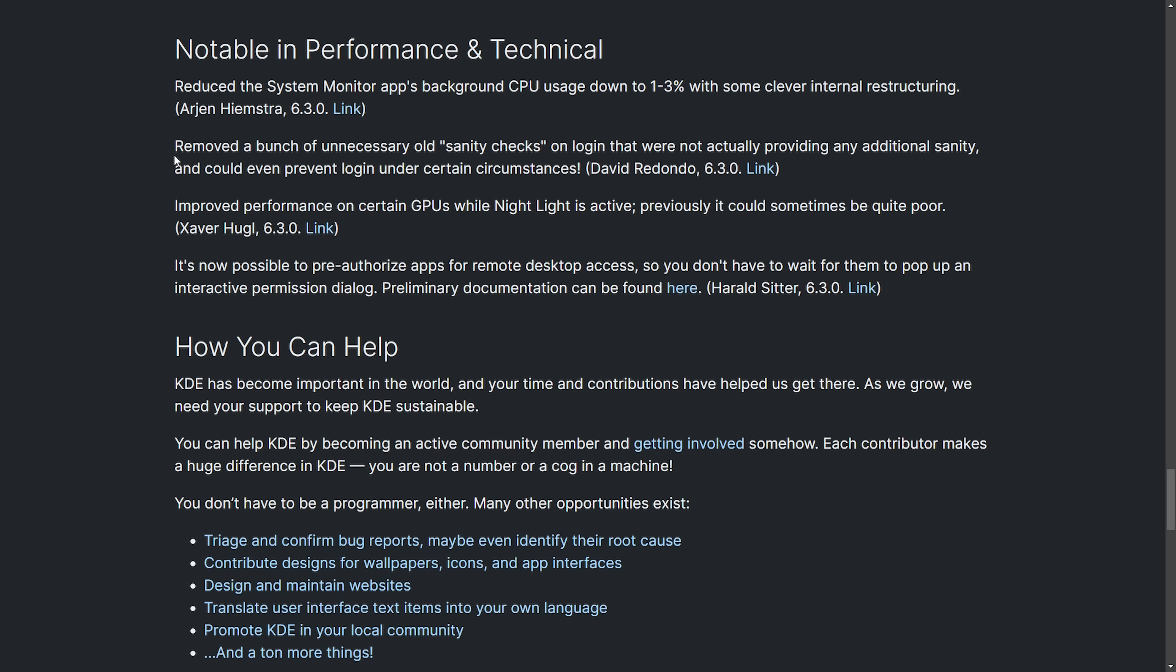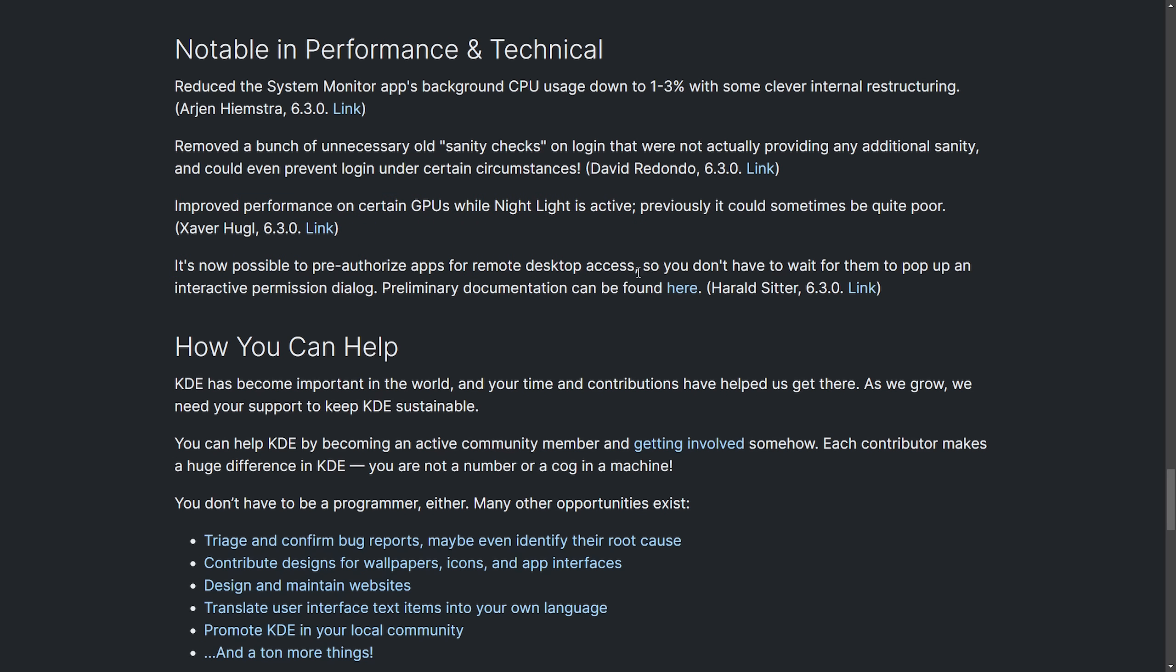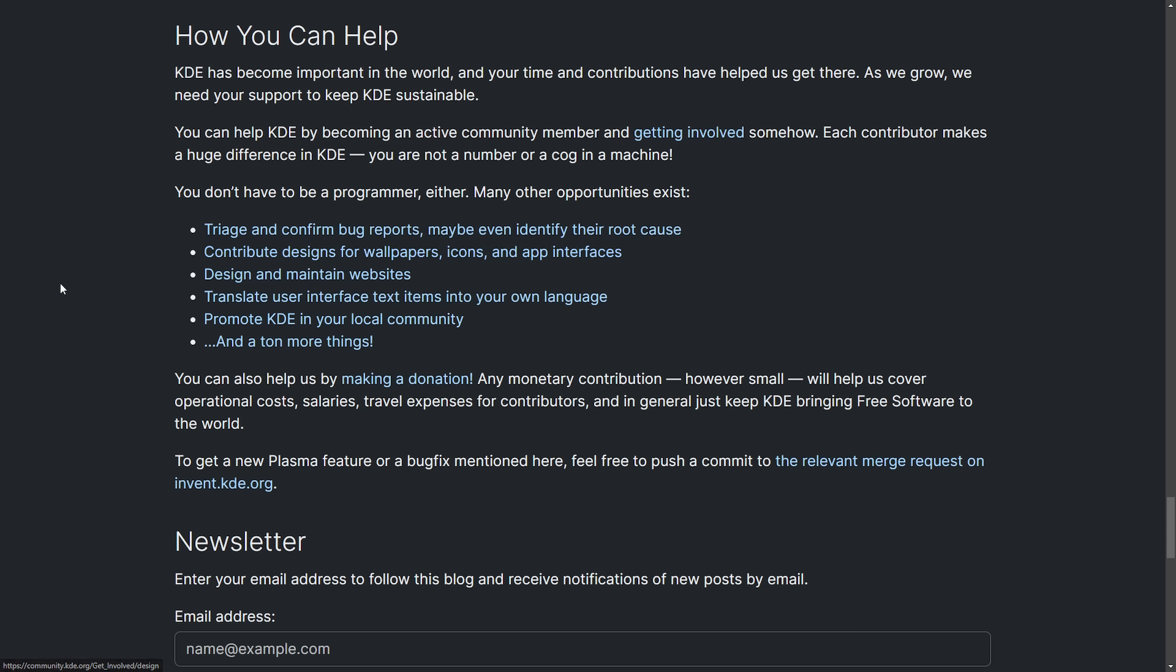Notable performance and technical: reduced the system monitors app background CPU usage down to one to three percent after some clever restructuring, removed a bunch of unnecessary old sanity checks on login, improved performance on certain GPUs while night light is active, and it's now possible to pre-authorize apps for remote desktop access. If you want to help, you can contribute by either donating or becoming an active community member.